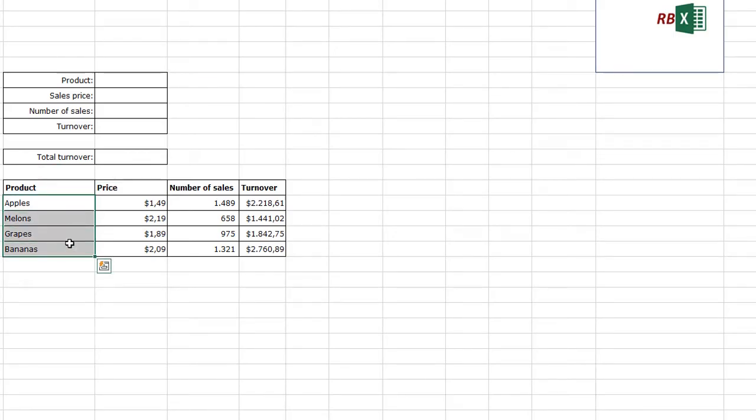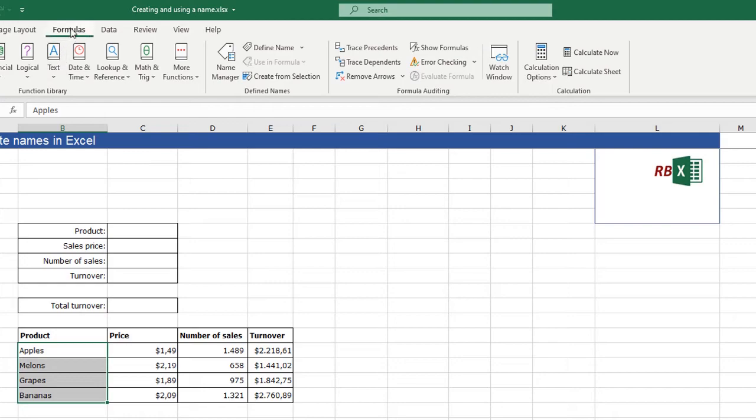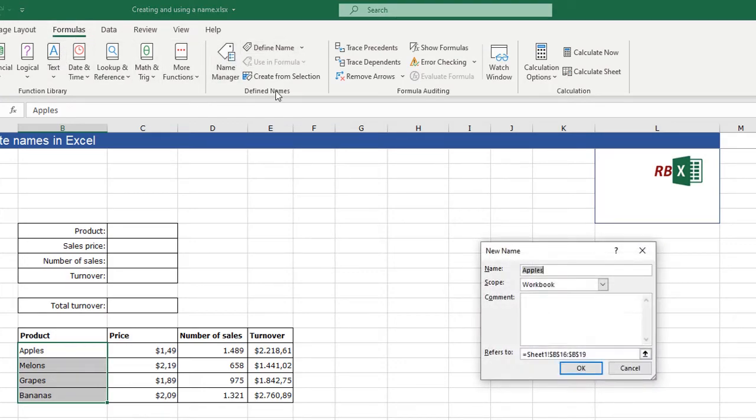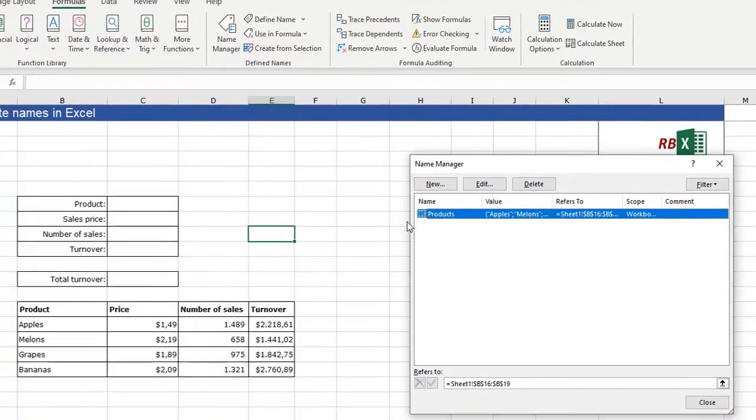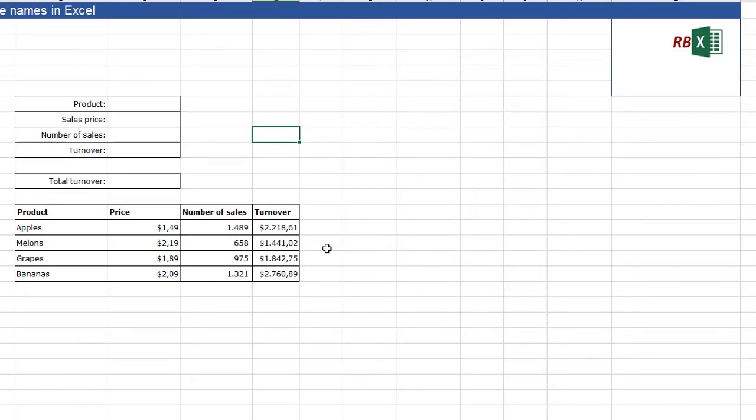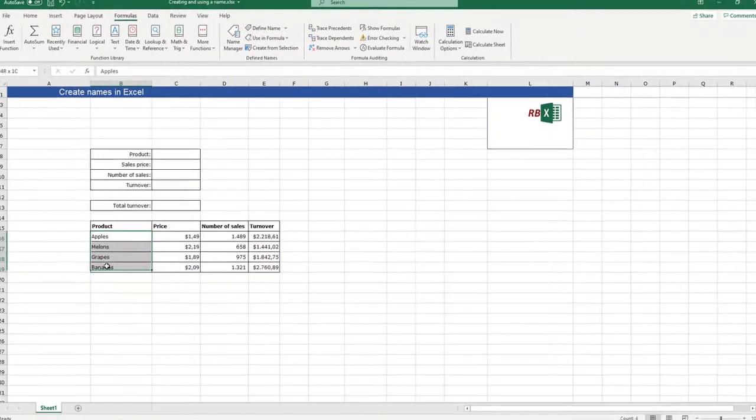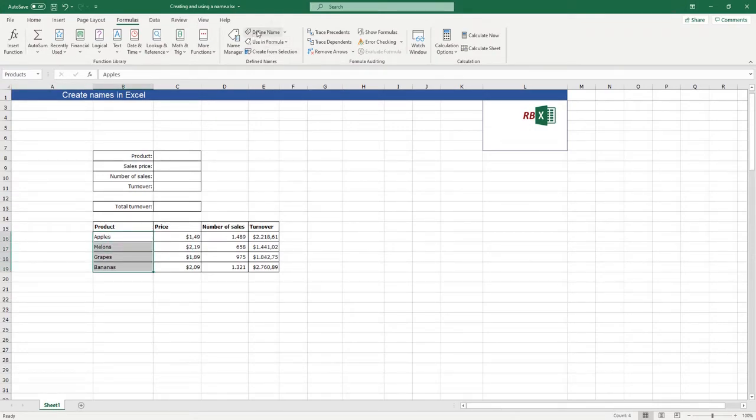I can select these cells and I can click in the formula tab, define name. And I can give it a name - I will say again products. And when we check the name manager again, I see again the name products. So those are the two ways to create a name. I can select it and type it in here, or I can select it and click define name.